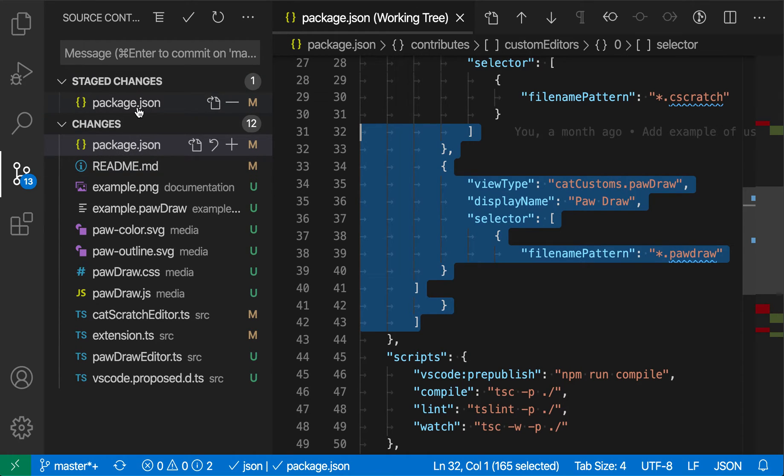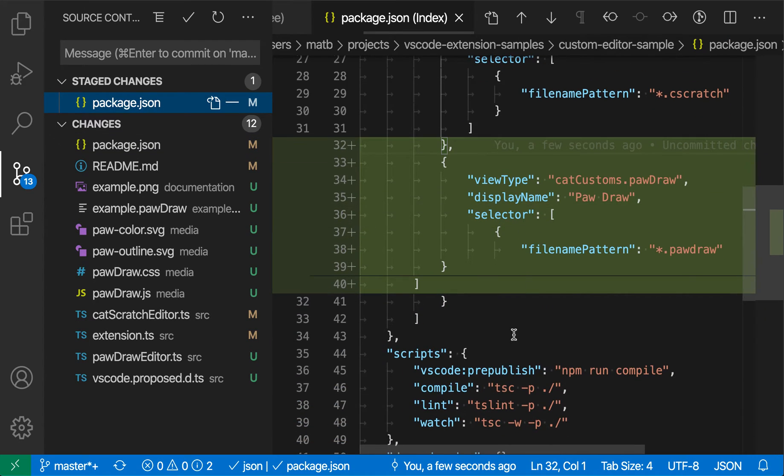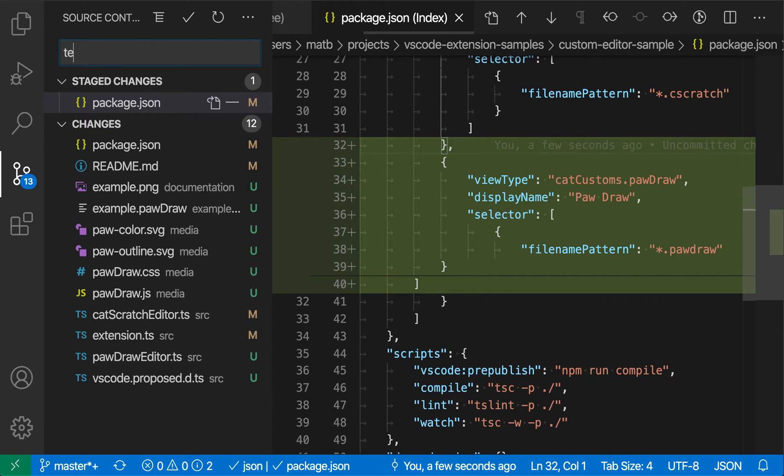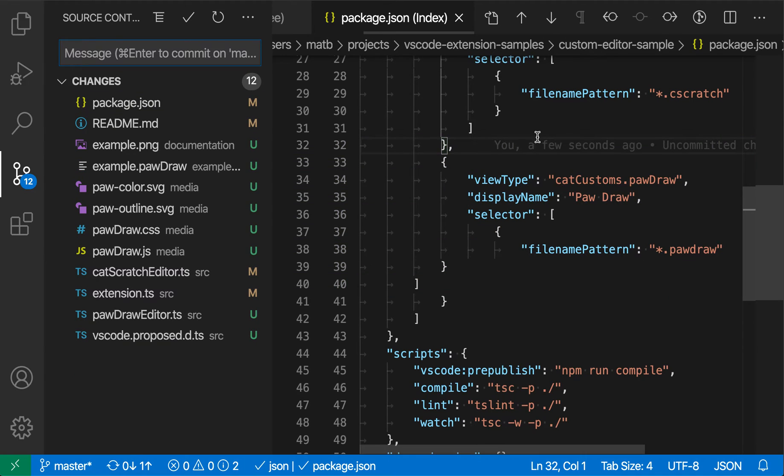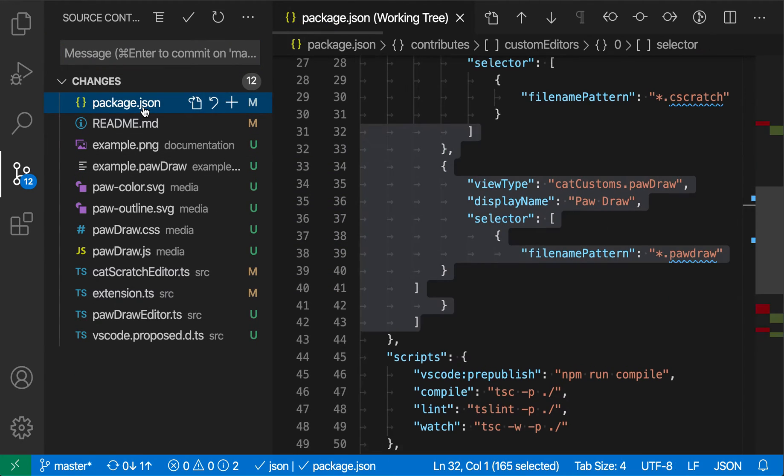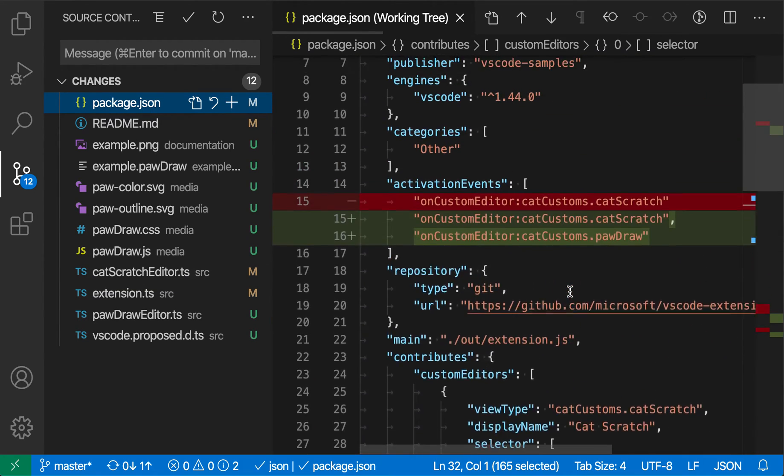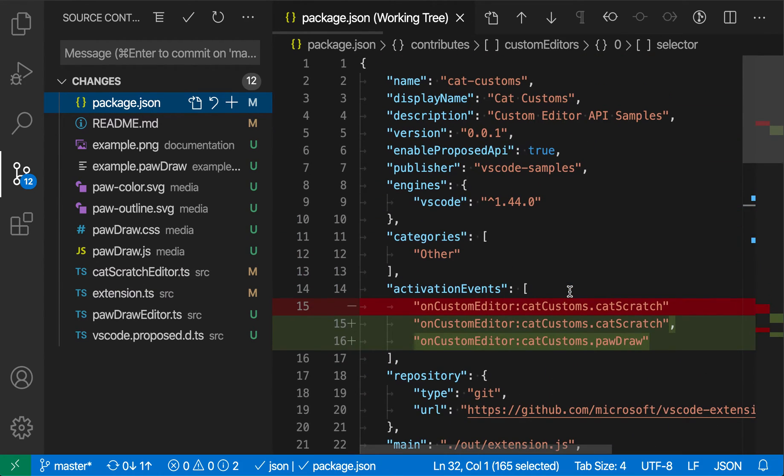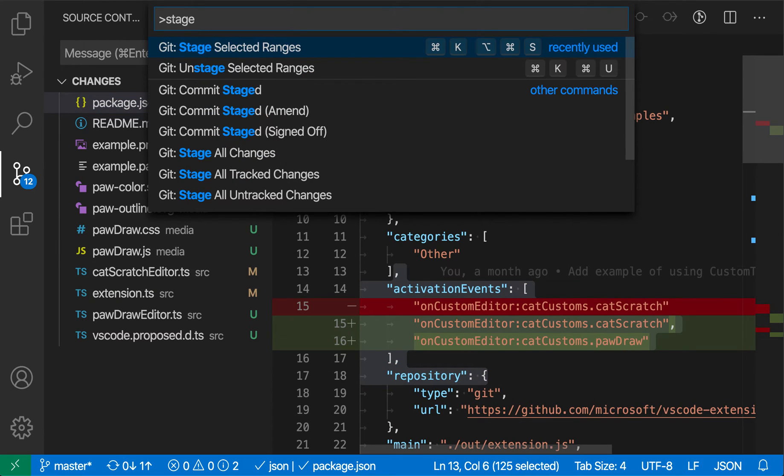If I click on the staged changes package.json, you can see that the change now only consists of that selected block I highlighted before. I can make a commit here—let's just say 'test commit.' When I make that commit, it's only checked in that one change. If I look at the remaining changes in this package.json file, you can see that all those other changes are still there, so I only staged that one line.